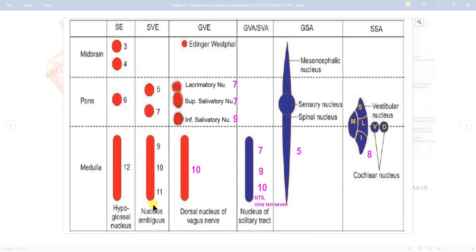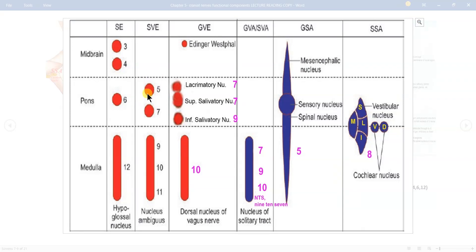Nucleus ambiguus is for cranial nerves 9-10-11 — N for 9th, A for 11th. Then the hypoglossal nucleus in the general somatic efferent column. Then remember extraocular muscles of the eyeball — cranial nerves 3, 4, and 6: oculomotor nuclear complex, trochlear nucleus, and abducent nucleus. After everything, put the two motor nuclei of the facial and trigeminal in the special visceral efferent column, also known as the branchial motor or pharyngeal motor nuclear column, which supplies head and neck muscles.